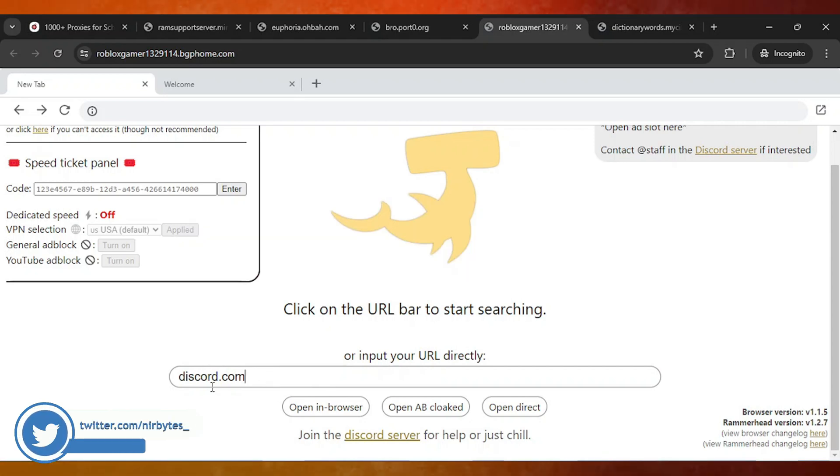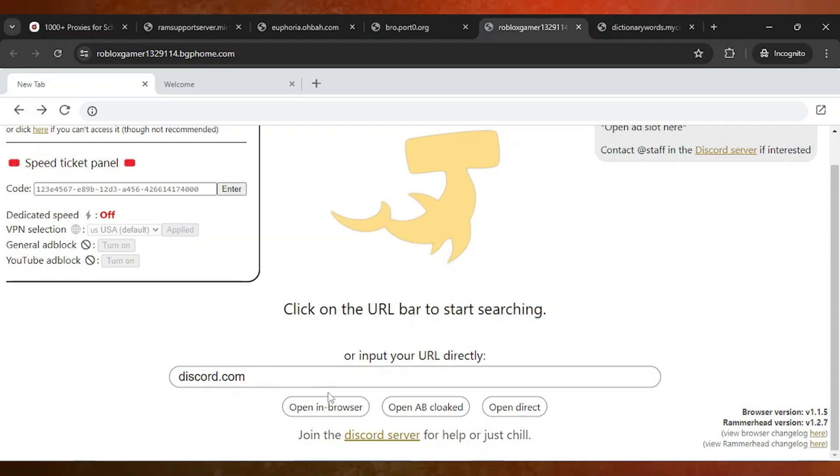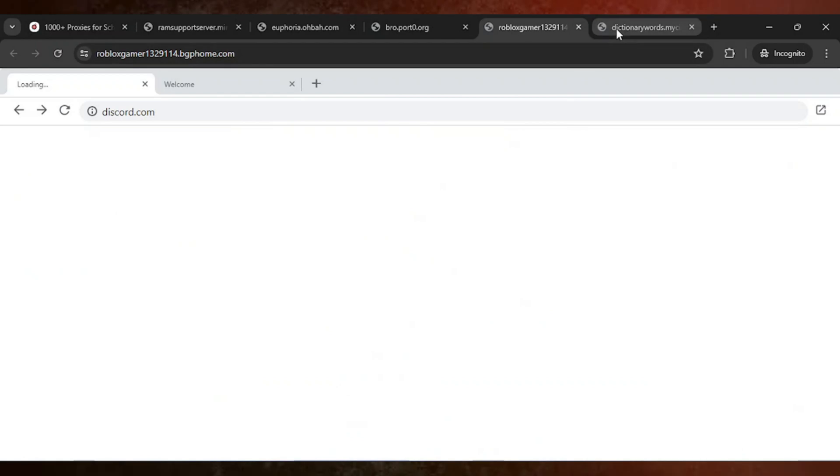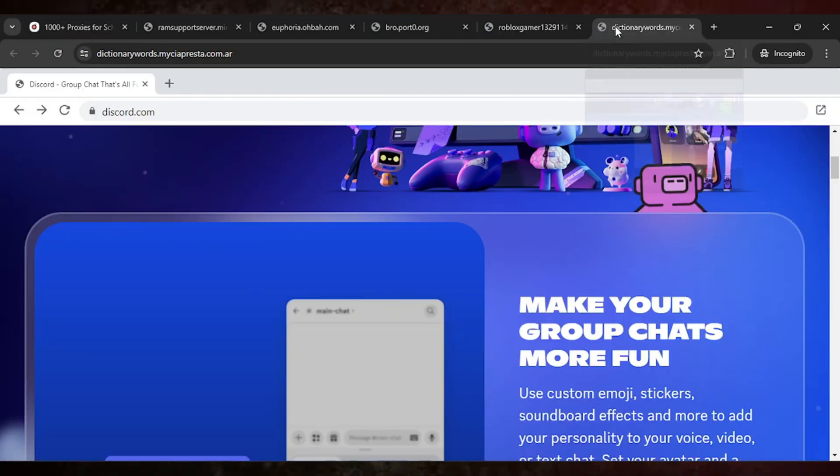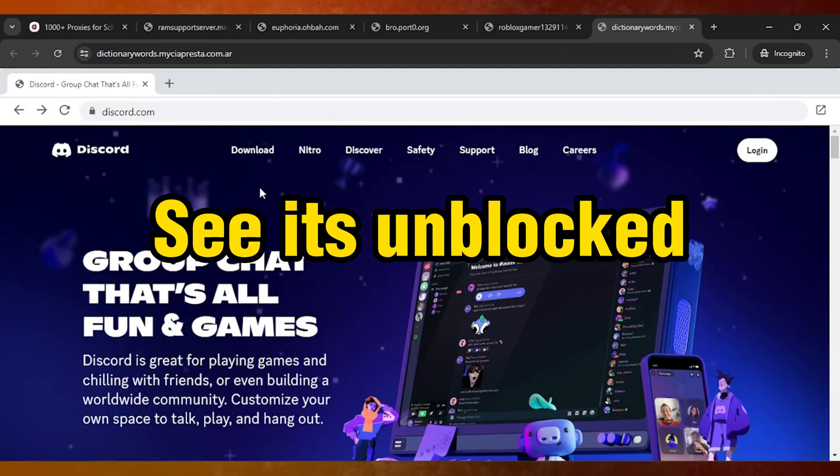After you type the full URL in the search bar and click open in browser, it will take some seconds in order to unlock. Within some seconds it will get unblocked on your school Chromebook like this.